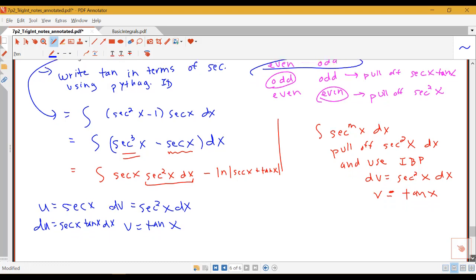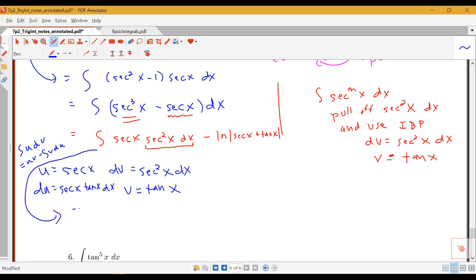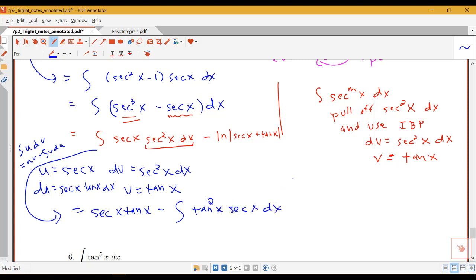Remember, integration by parts gives us the integral of u dv equals u·v minus the integral of v·du. Notice we are using another technique from the previous section — we've already used u-substitution, and now we're using integration by parts. So the secant squared part becomes secant x tan x minus the integral of tan x times secant x tan x, which ends up being the integral of tan squared x times secant x dx, minus the log of the absolute value of secant x plus tan x.